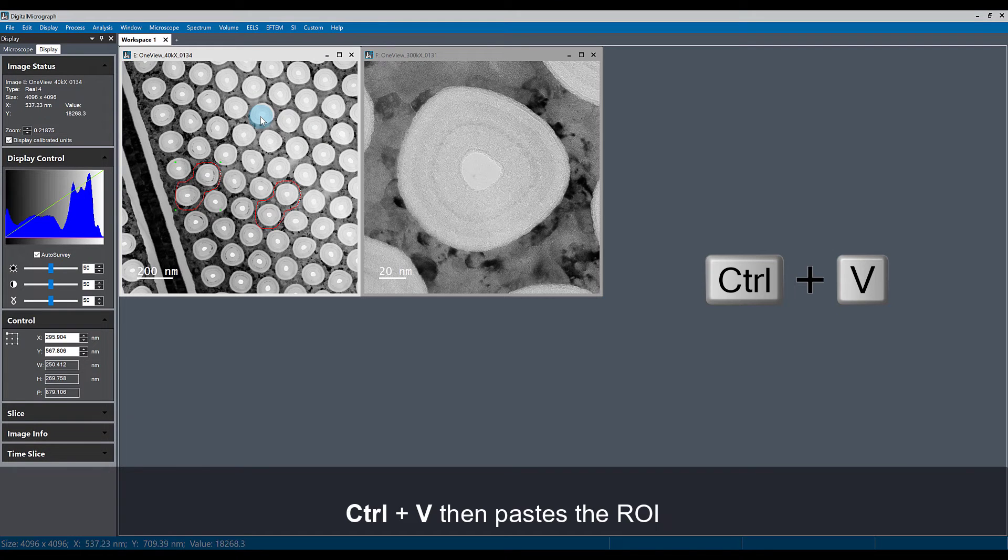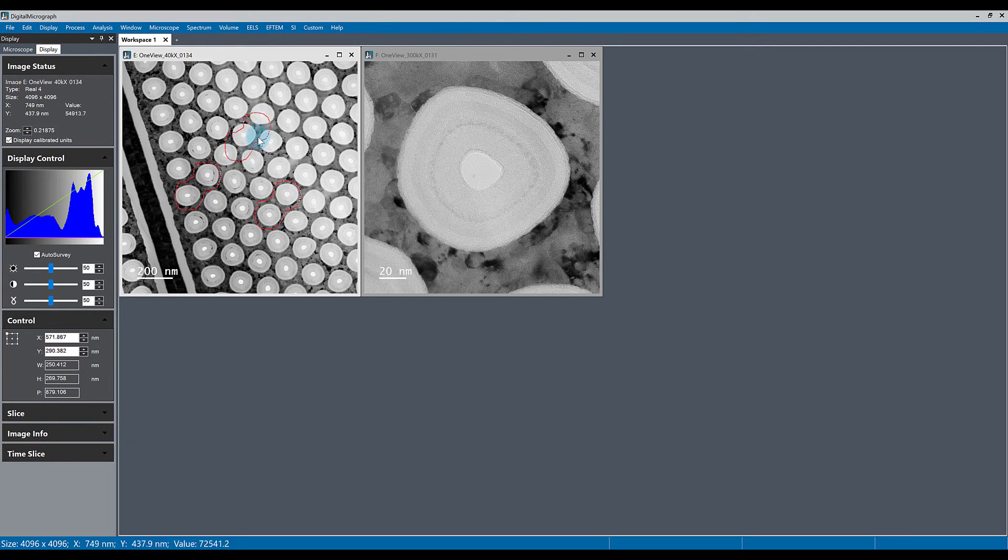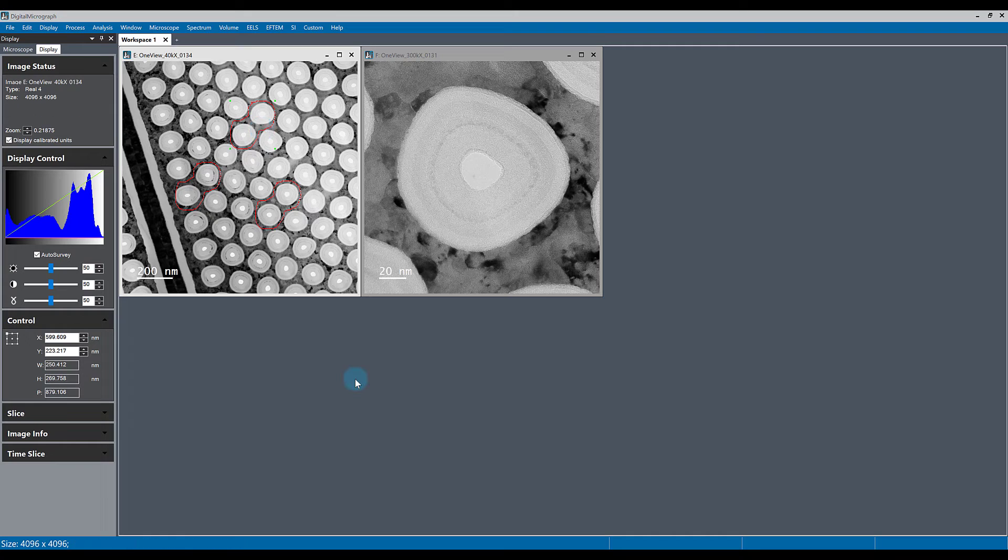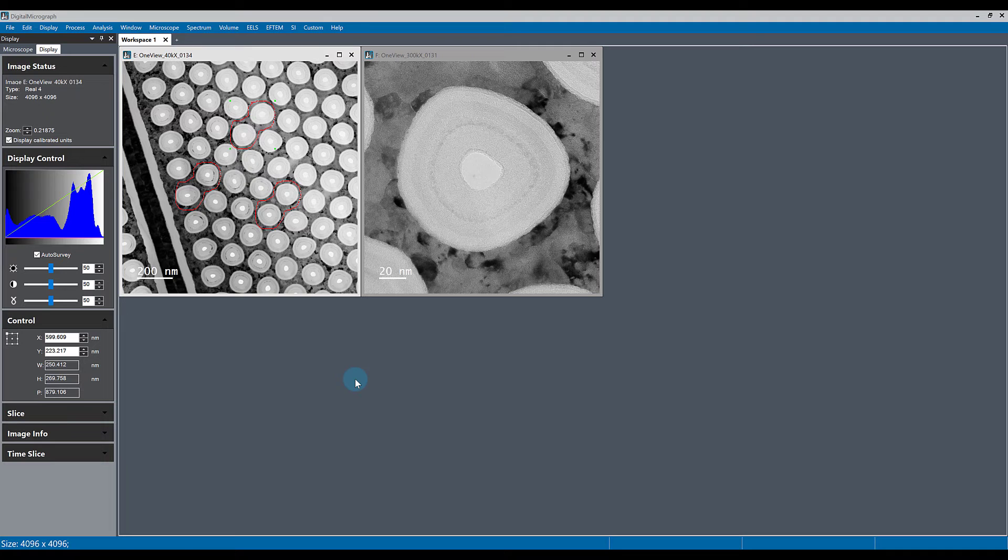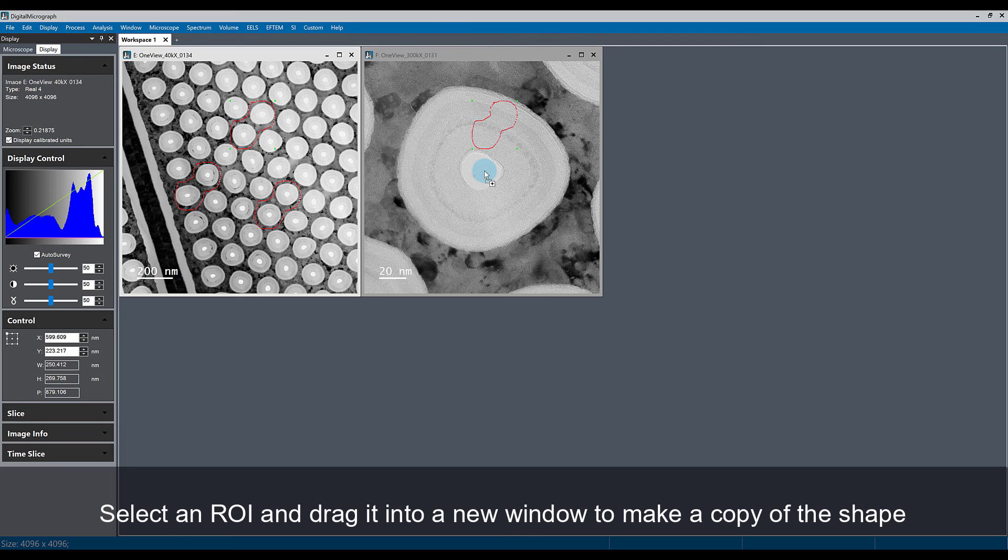Now I have three ROIs here. One very easy thing you can do of moving an ROI from one window to another window is simply clicking the ROI and dragging it into a different window.